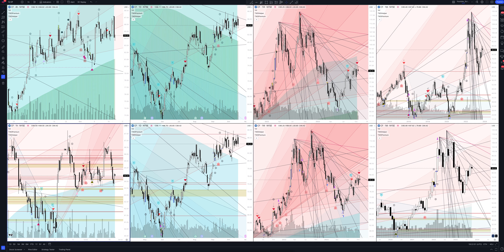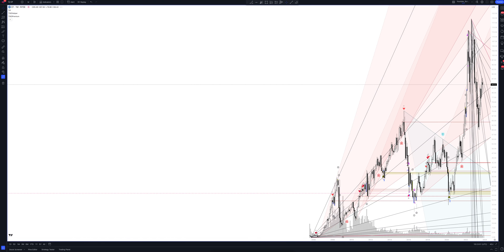Today we will take a look at CF Industries Holdings stock. Let's analyze the market situation and find out how you can make money on it. We always start our analysis from the global market. Let's open the monthly timeframe and look at the main trend directions and situations formed by our instrument. We draw the rays using the lines of the Waved Helper indicator. They demonstrate the global direction of price activity, support and resistance zones.